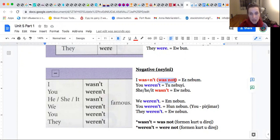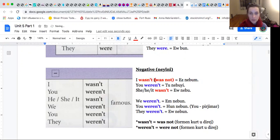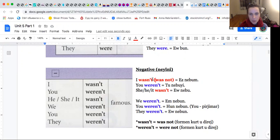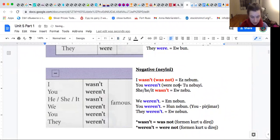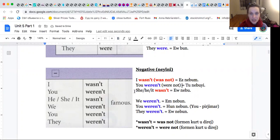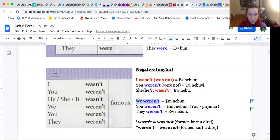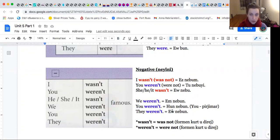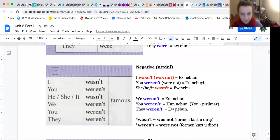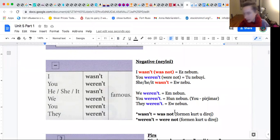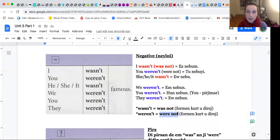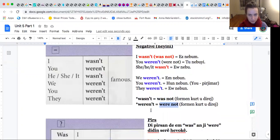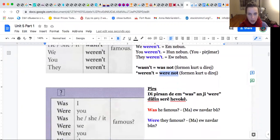Was not, wasn't forma kurt. Was not forma diresh. I wasn't, Ez Nabum. You weren't, Tu Nabui. He, she, it wasn't, Ev Nabuu. We weren't, Em Naboon. You weren't, Hun Naboon. They weren't, Ev Nabuu. Wasn't forma kurt, was not forma duresh. Weren't forma kurt, were not forma duresh.